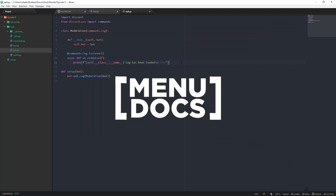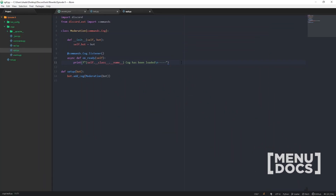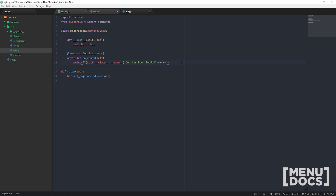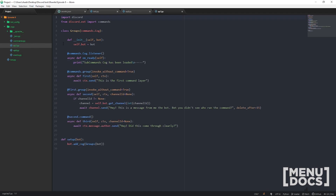Hey guys, this is Scummers from Menudox coming back with Discord.py episode 8, and today we're going to be doing some moderation commands. Before we dive into that, let's check out our episode 7 code. The answer to the question from last episode was in the command group decorator — you had to put invoke_without_command set to true, which replaces our if-statement so it just fails to run the command, which is what we need.